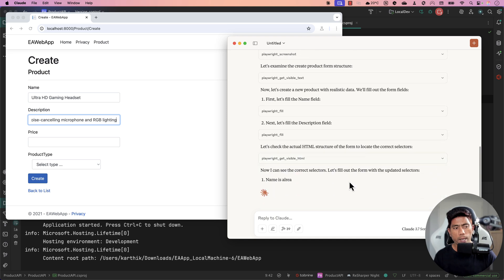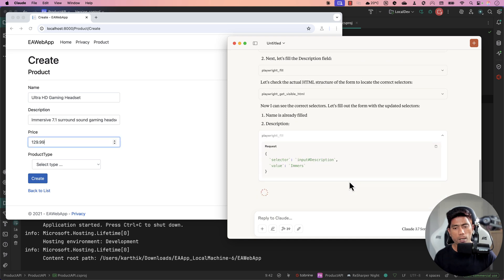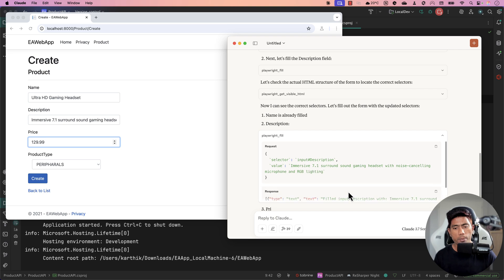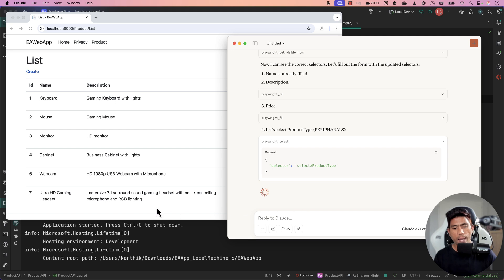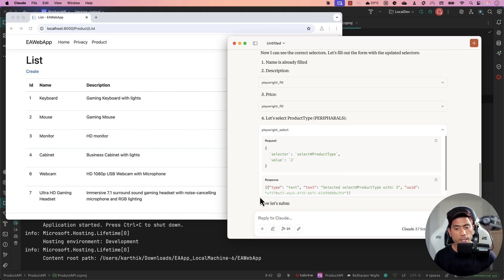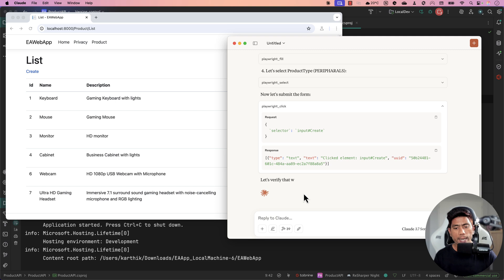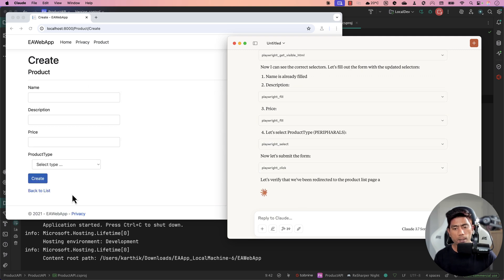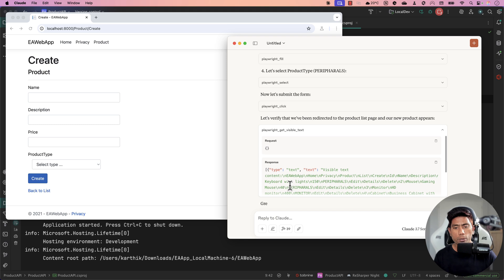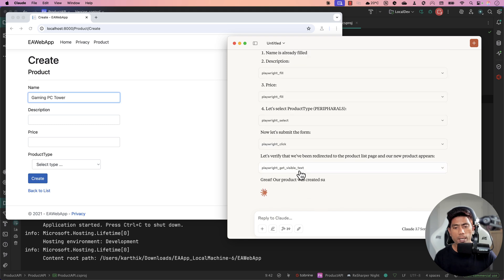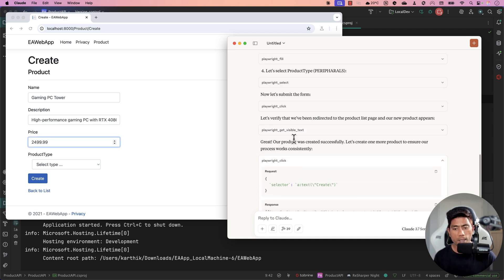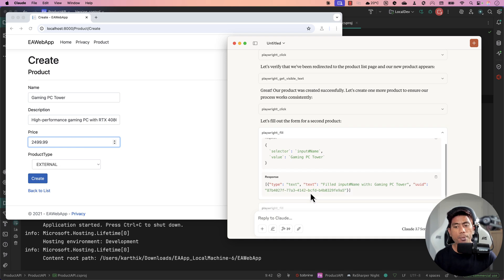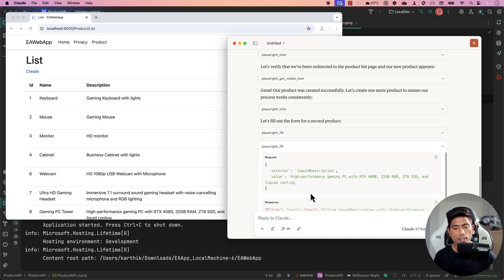It enters the price and then selects the product type — it's entered that value, which is amazing. The product has been created — the Ultra HD gaming product — and now it's going to verify that the product exists by clicking on that particular product. It's also creating a second product just in case, because last time it couldn't identify the correct control, so it's doing that as a fallback.